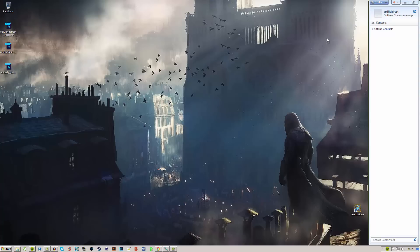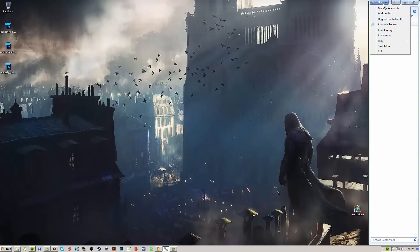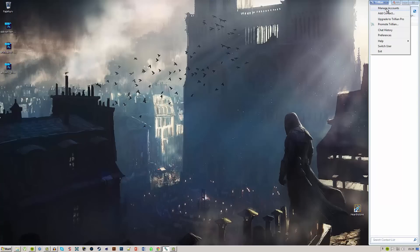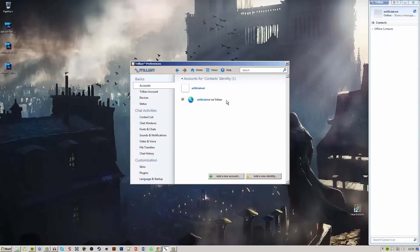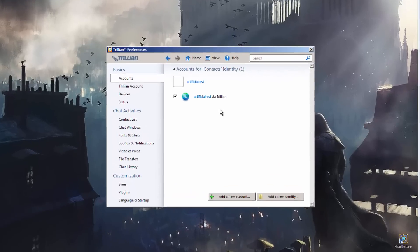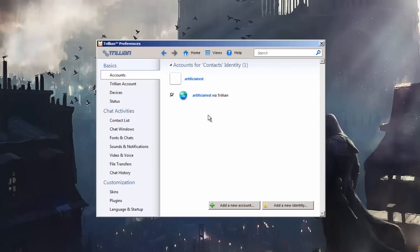Once you have installed Trillian, you'll have this window here. Go up to the bar where it says Trillian and pick the first selection down, which is Manage Accounts. This will bring you to this window. This is me via the Trillian network, but we want to add the option to connect to the Twitch network which uses IRC.